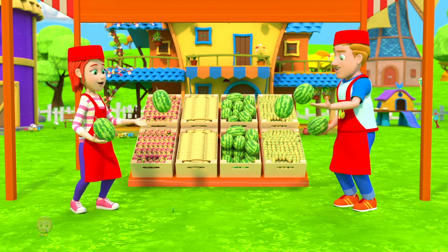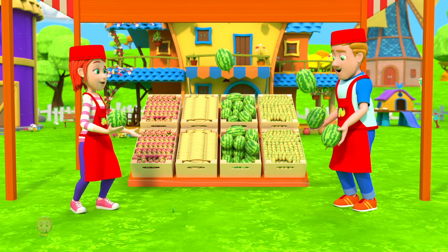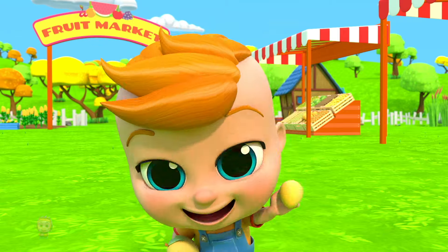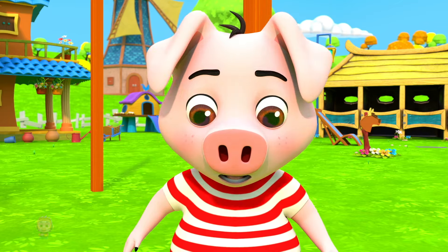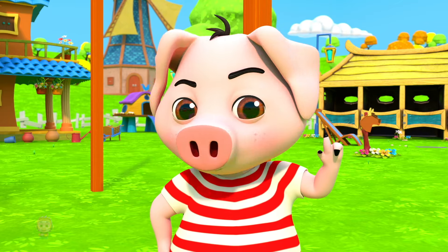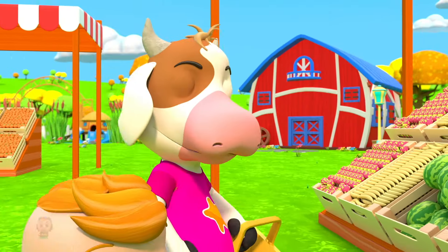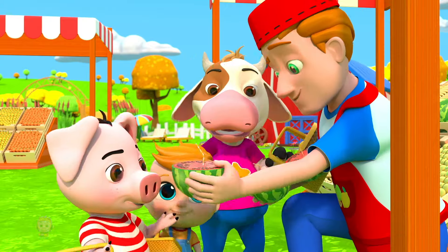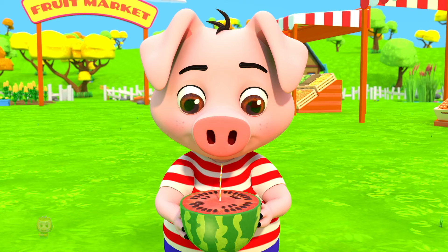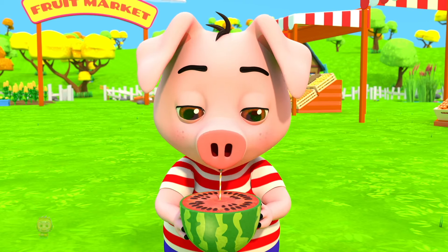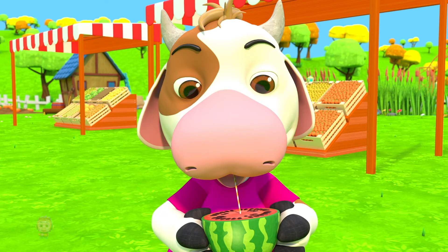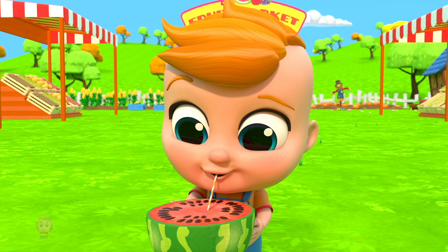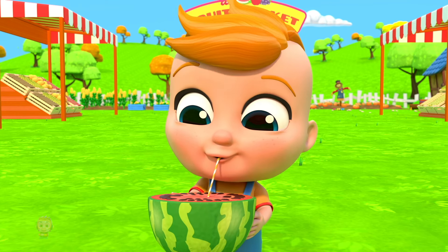Fruits are yum, yum, yummy! Healthy and tasty, I eat them when I'm hungry, I like them in my tummy.